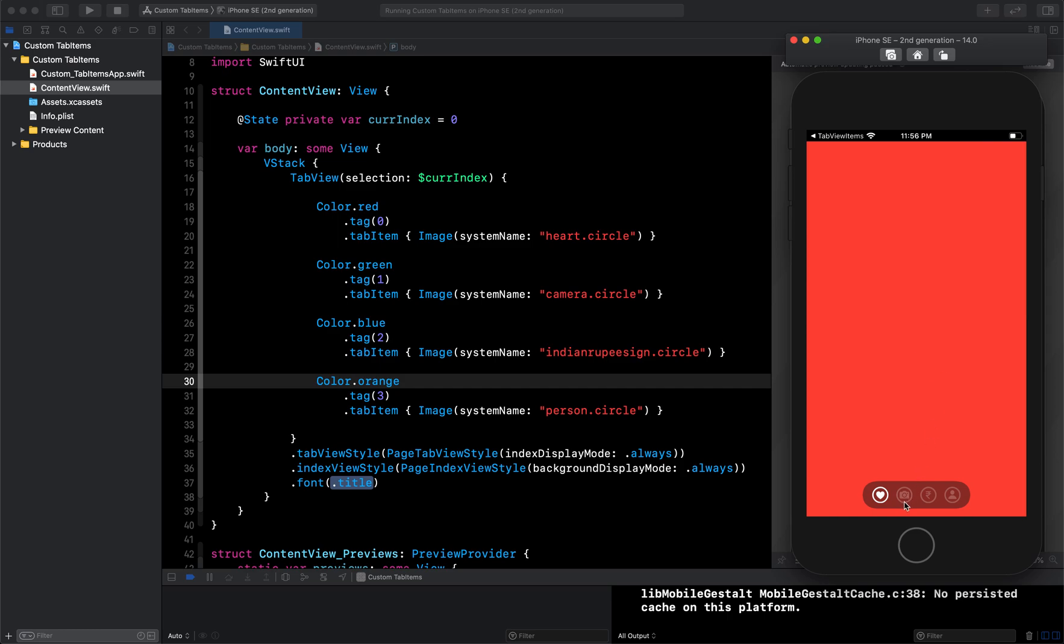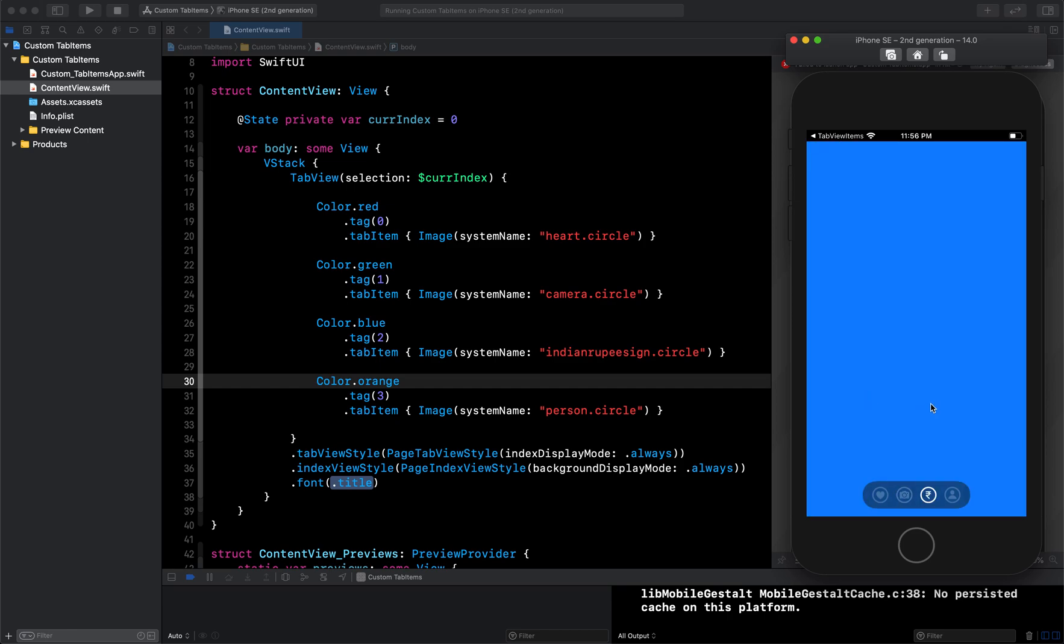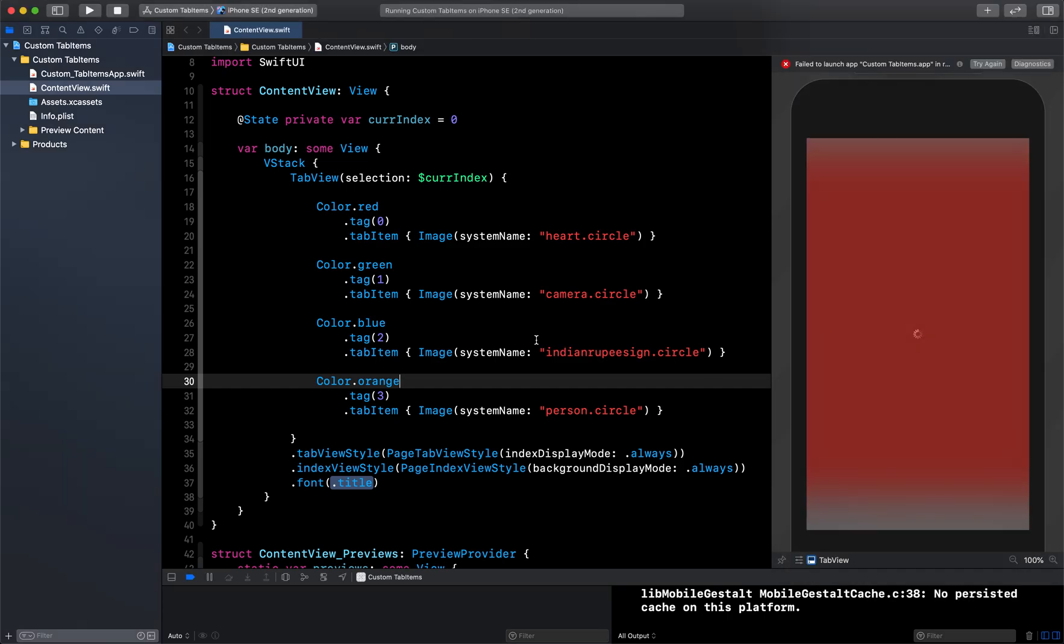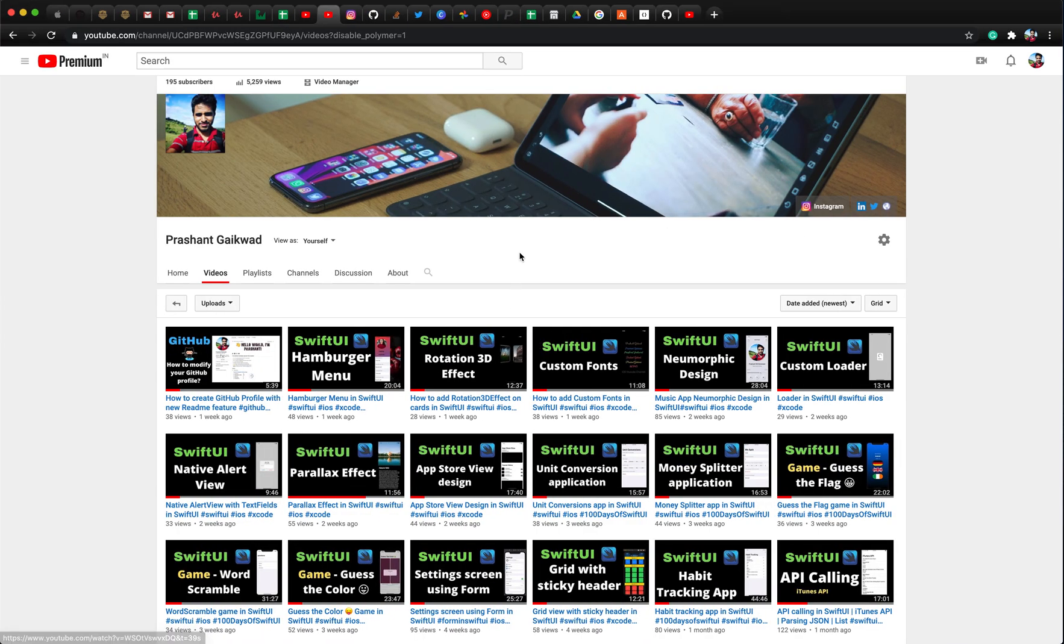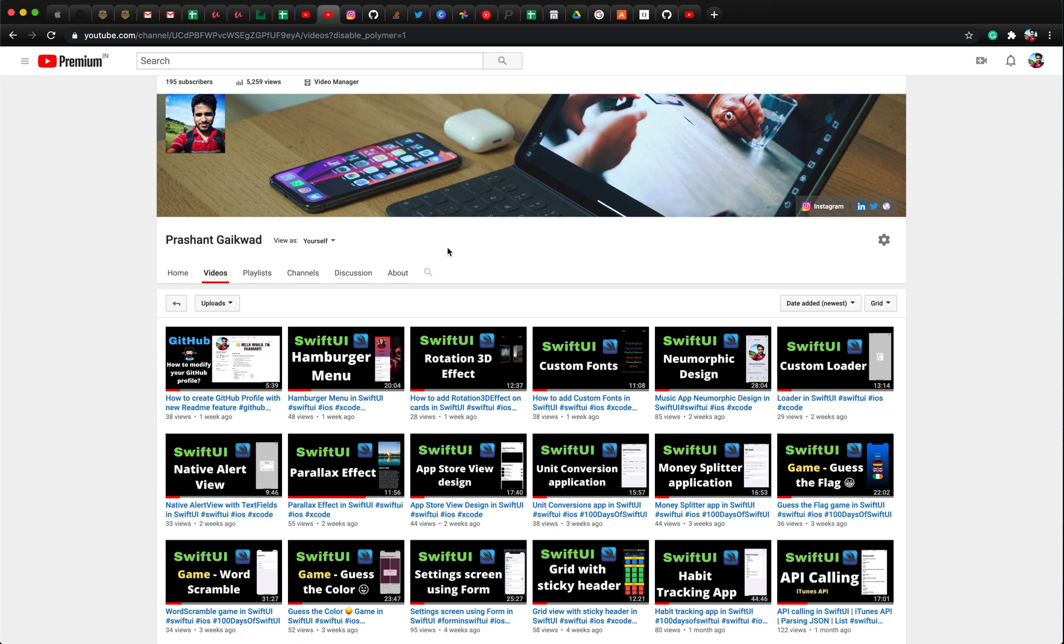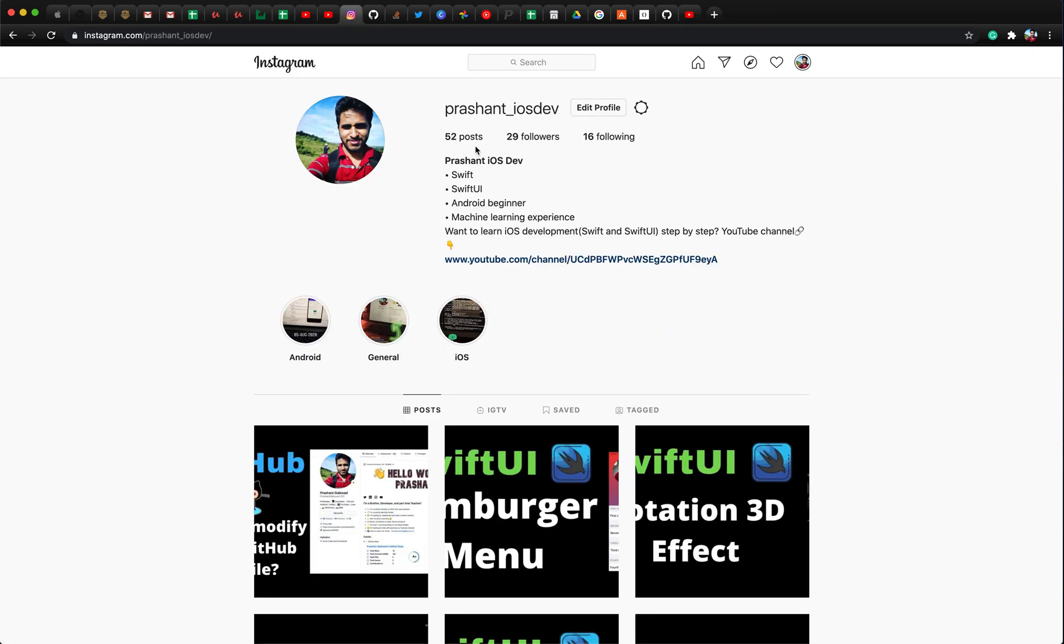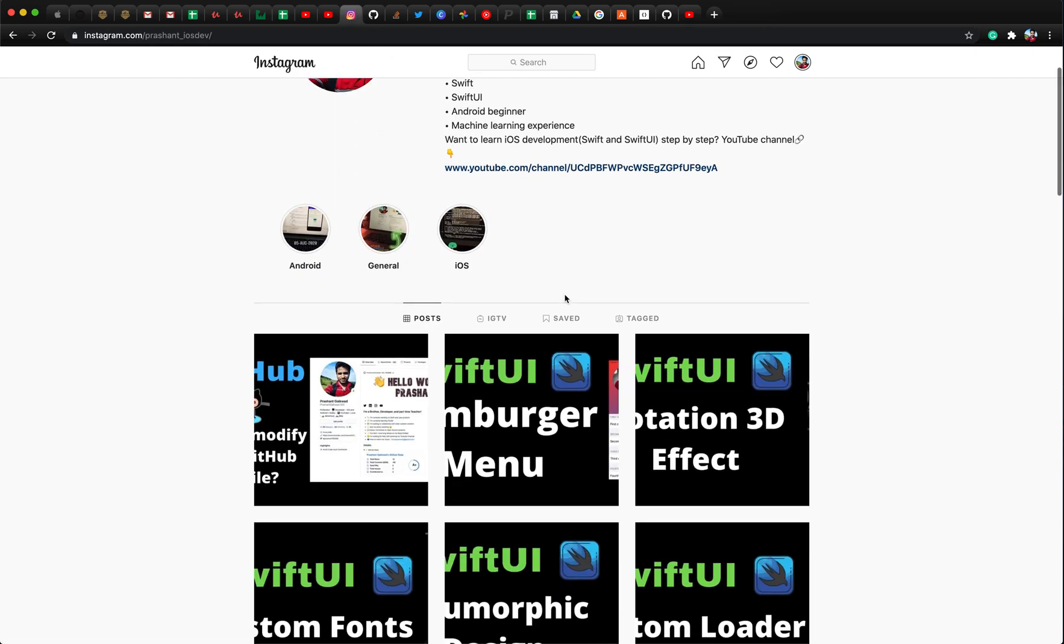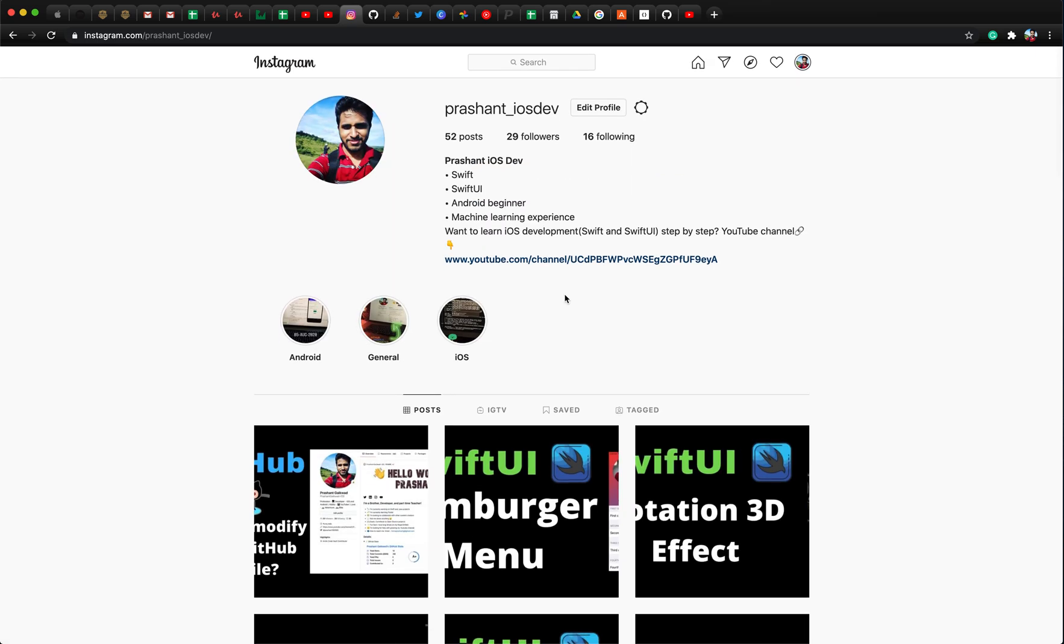So this is all guys for today's video. As you can see, it is so easy to create this tab view items with different images at the bottom. So if you have learned something new, make sure you hit the like button - that will encourage me to create more videos like this. And if you are new to my channel, make sure you subscribe it because here I try to post videos with whatever I learned in the last week. I try to share that with the community, so if you want to learn and upgrade your skills now and then, you can subscribe to this channel. Apart from this, you can also come to my Instagram page where I post daily video updates. And yeah, thank you guys for watching this video and I hope to see you in the next video. Bye!